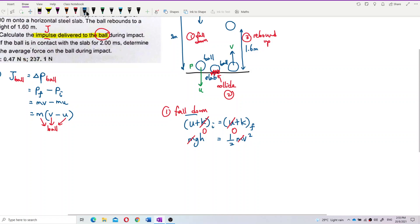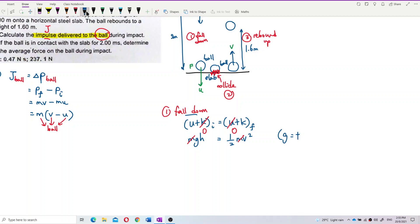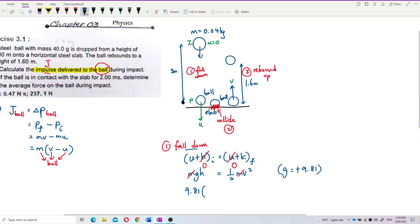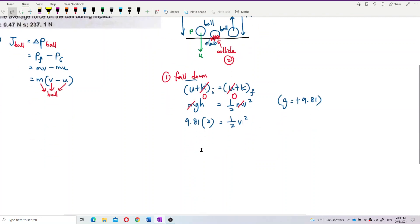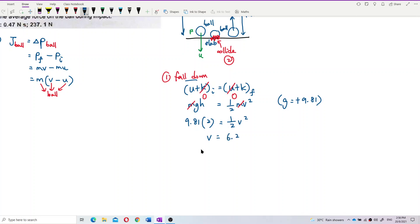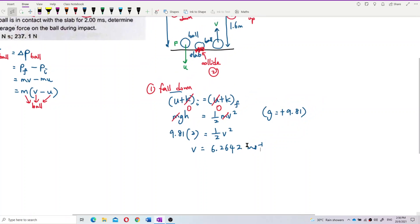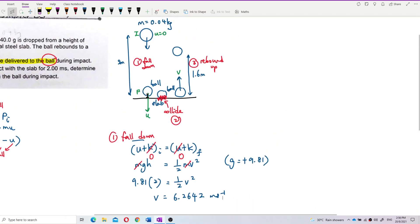Substituting the values: g is 9.81, and height h is 2 meters. Calculating V, we get 6.2642 meters per second. This is the final velocity at the bottom — which is actually the initial velocity U before collision.